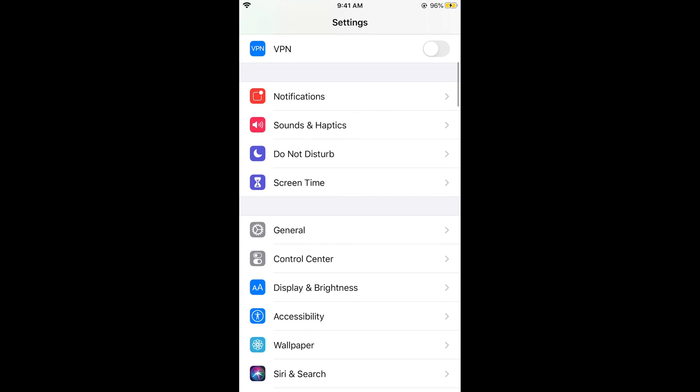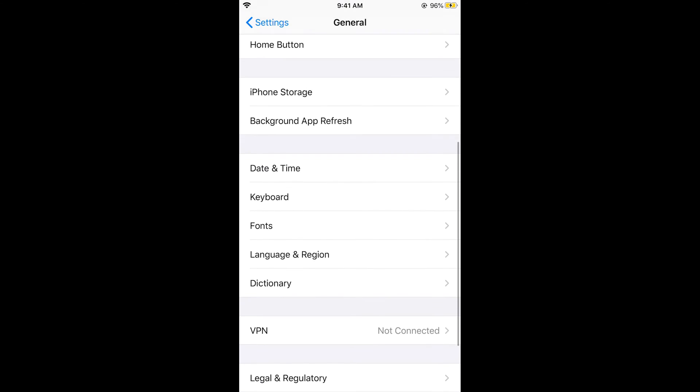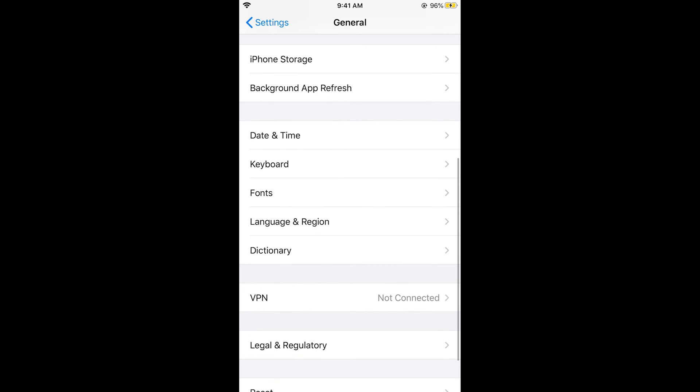Here you can see the General tab. In General, you need to scroll down a bit until you see Keyboard. Tap on Keyboard.